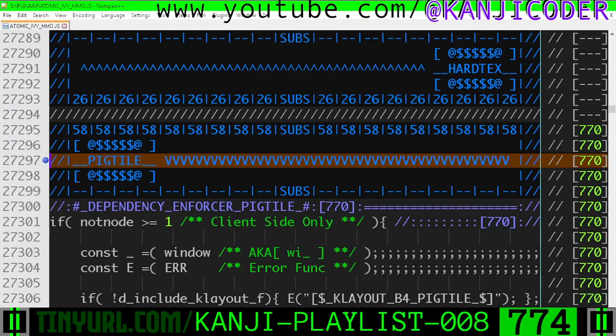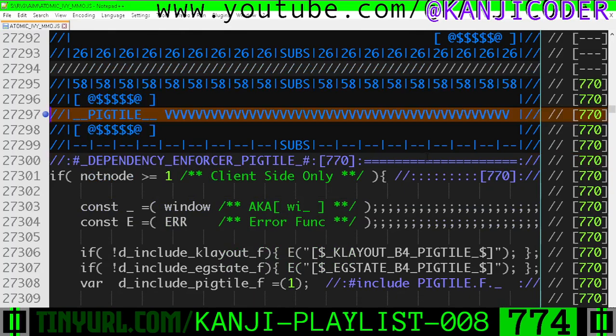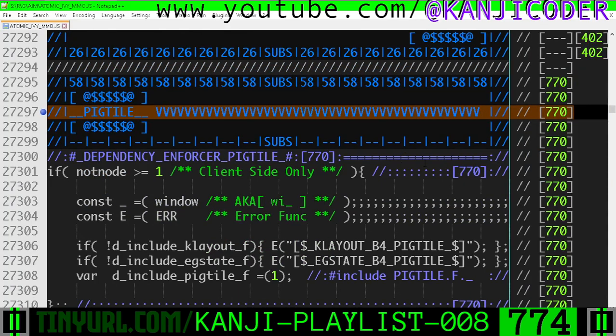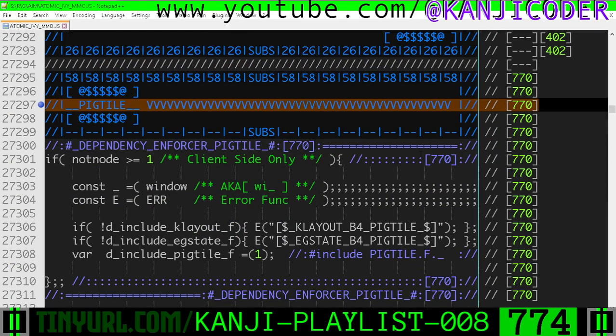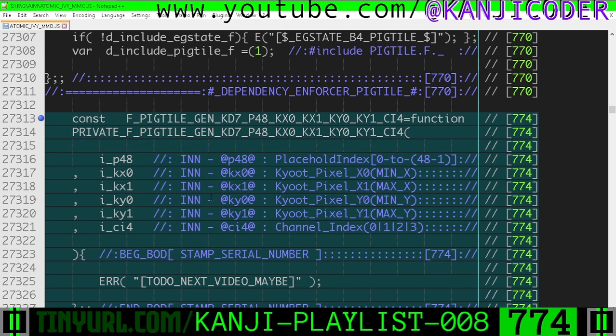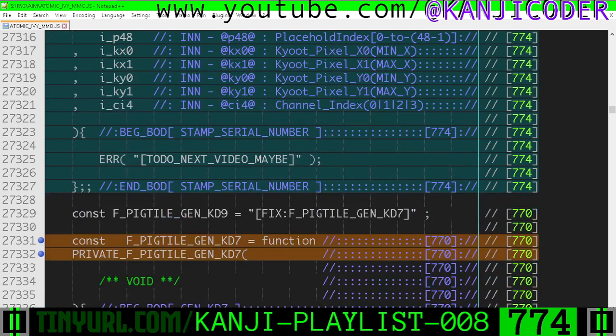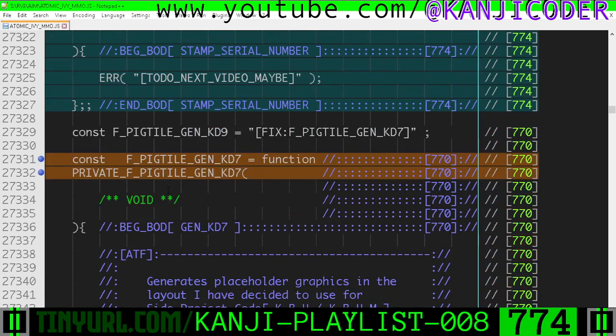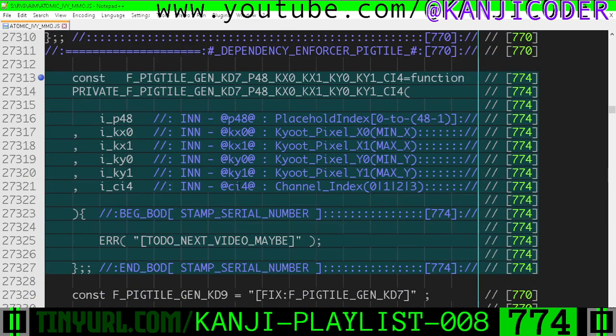Let's fucking go. Okay, so in the Pigtile function section, we have added this little helper function. We just stubbed it in. It's an overload for this function right here, Pigtile Gen KD7.